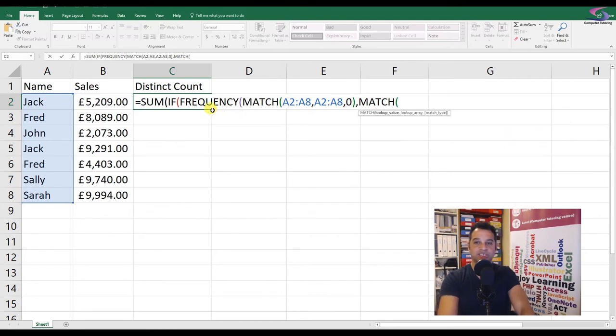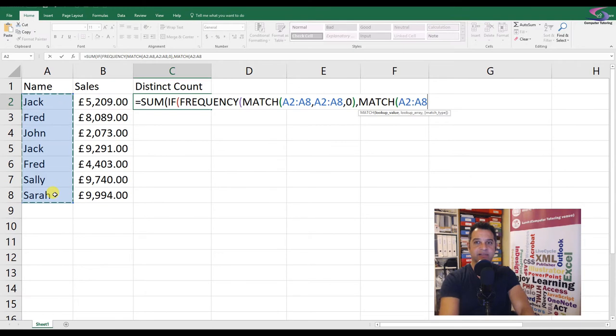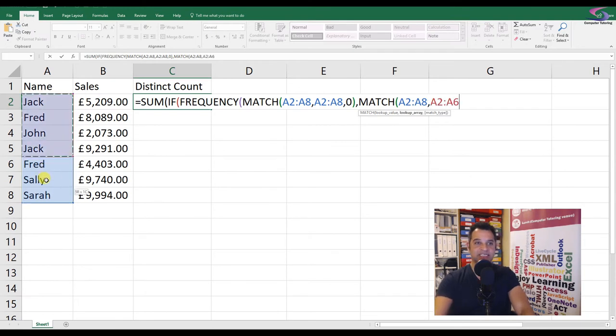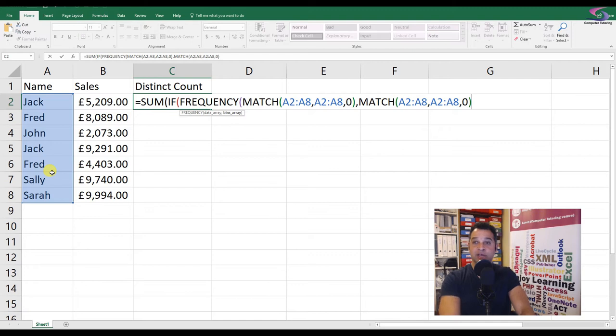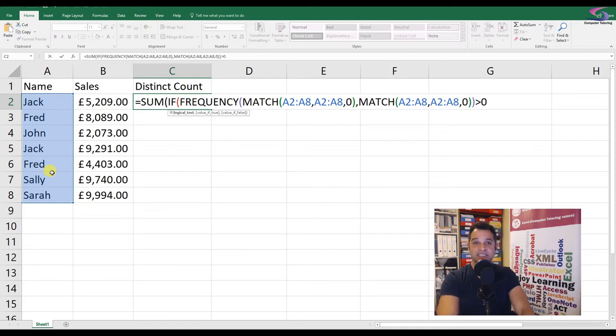The next one is the bins array, and it's exactly the same. I'm going to MATCH, select the list of data here, comma, and exactly the same, so it's comparing it with itself. Close that off and close off the bracket for the MATCH function, close off the bracket for the FREQUENCY function.